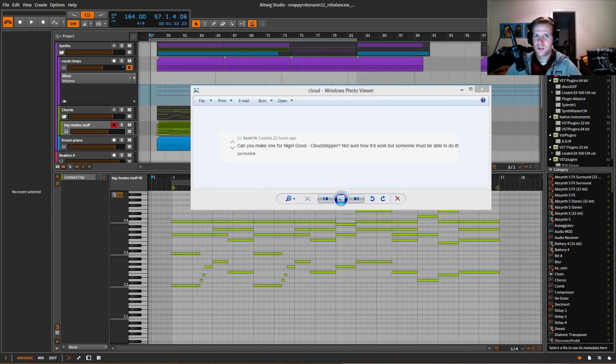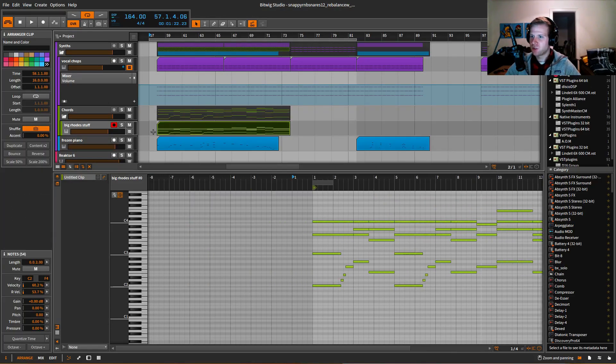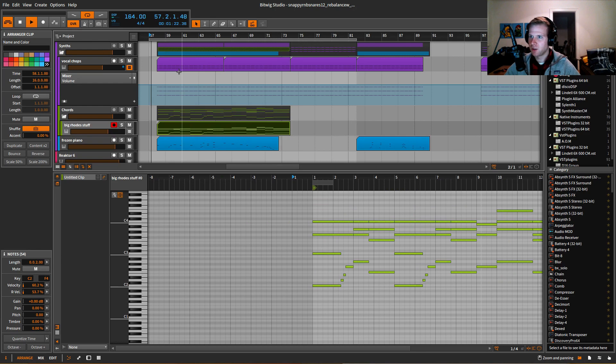How are you doing YouTube? Centric asked how do you make the chords to Cloud Stepper, so I'm going to show you super quick. Here we go.